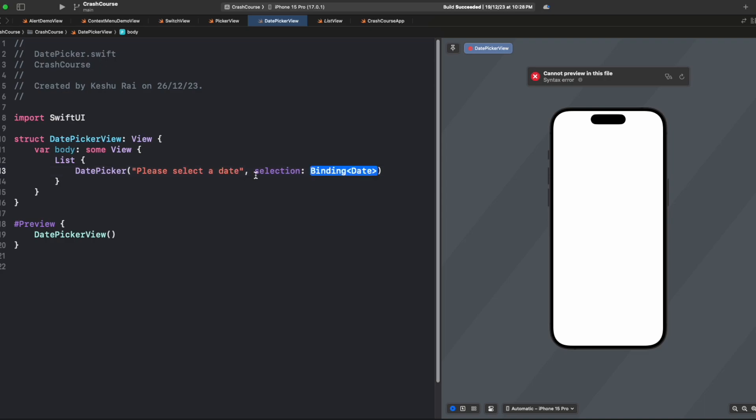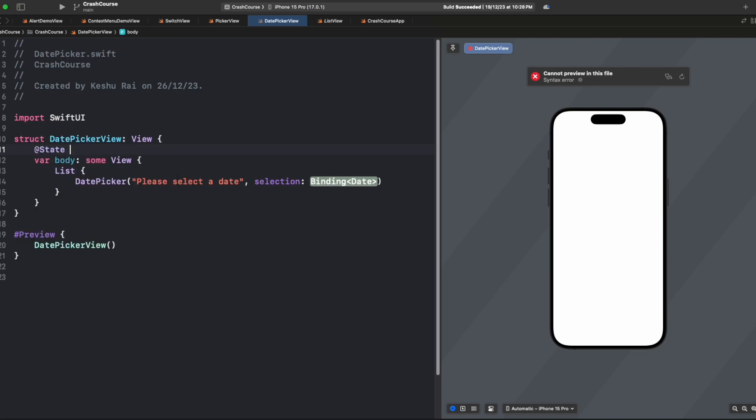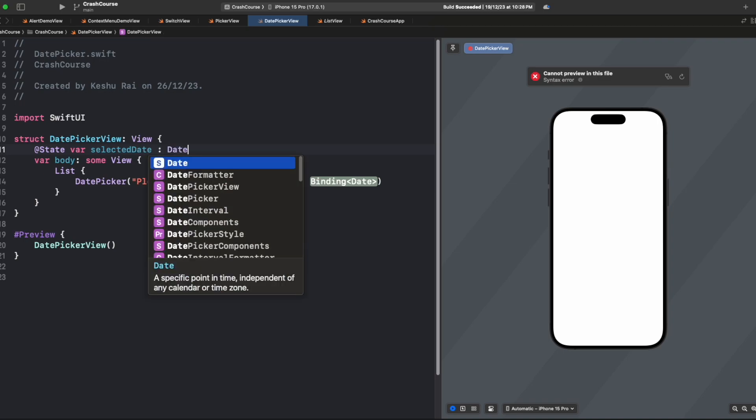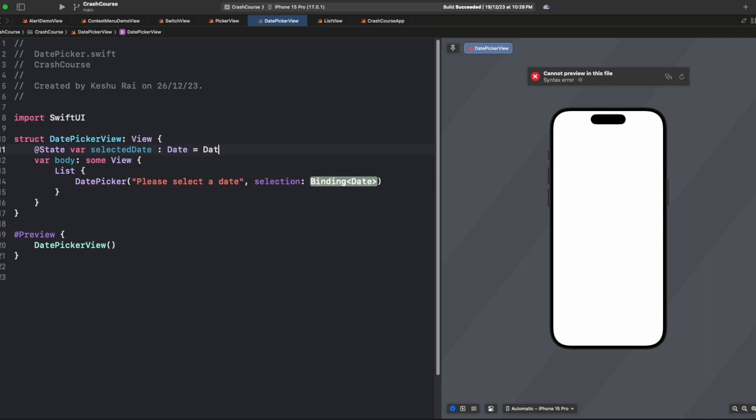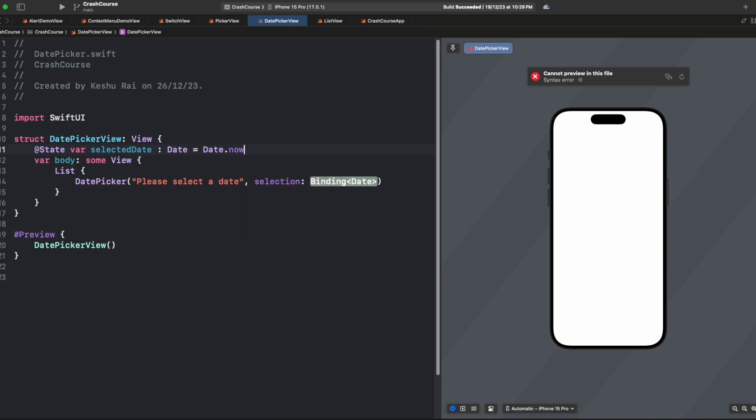For selection, it's asking for a binding variable, so let's quickly create one. We'll create a variable called selectedDate, and this will be of type Date. For now we'll store the current date in this variable.